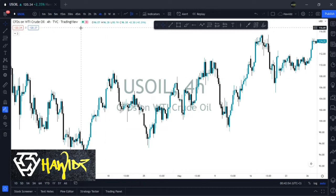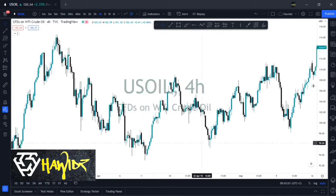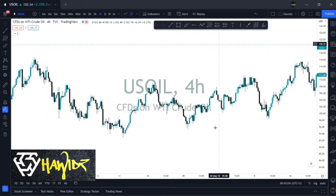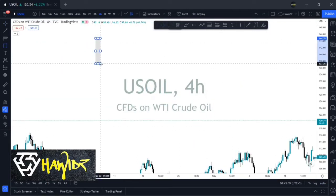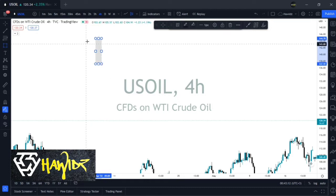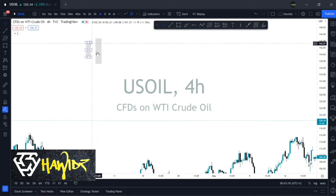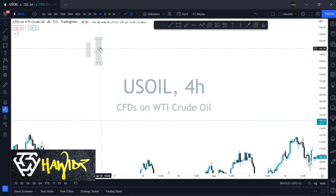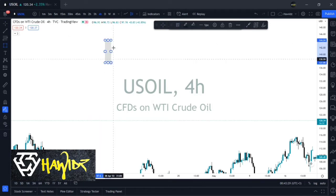Looking at candlestick patterns, you have a lot of them. First there's the engulfing candle, where you want to have a large candle following a smaller candle before it. So the large candle engulfs the smaller one — that's the engulfing pattern.